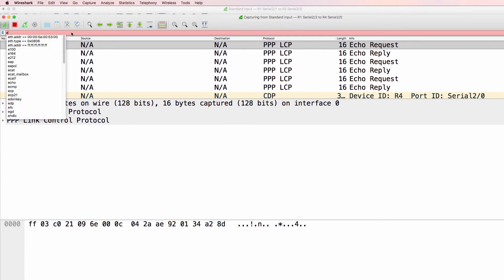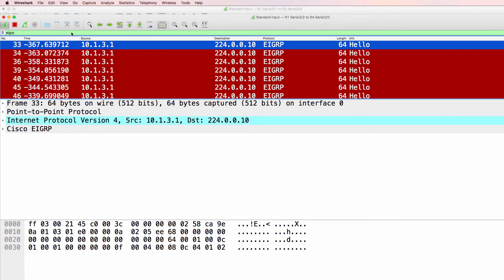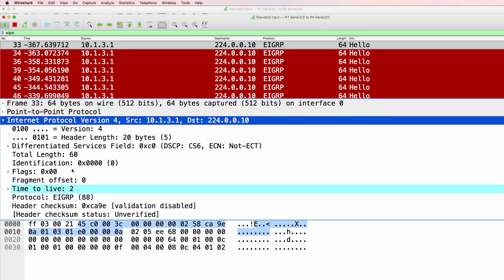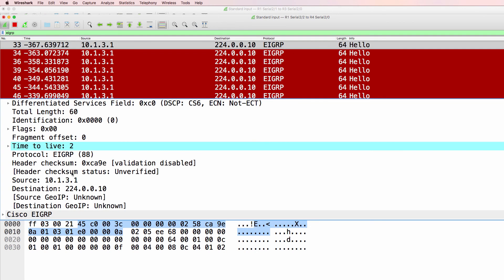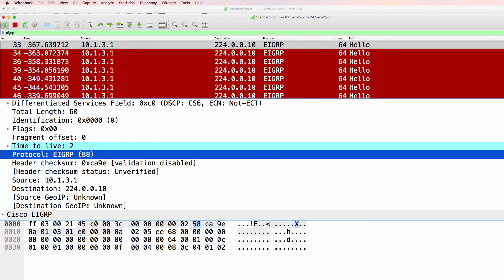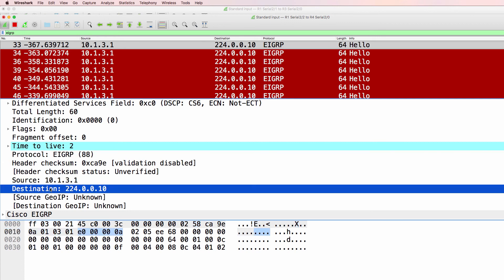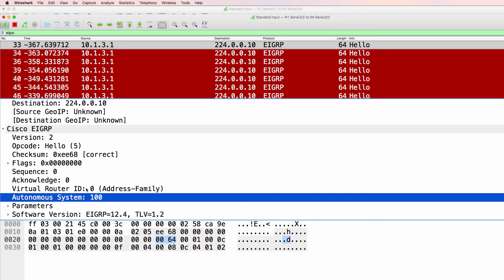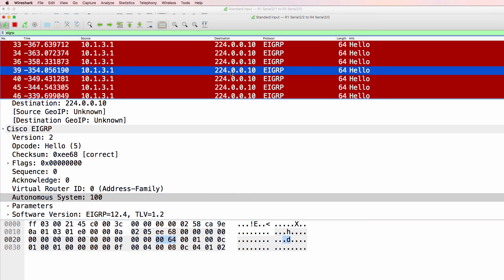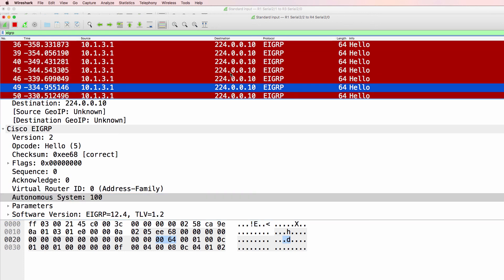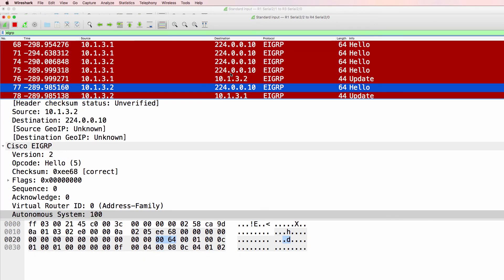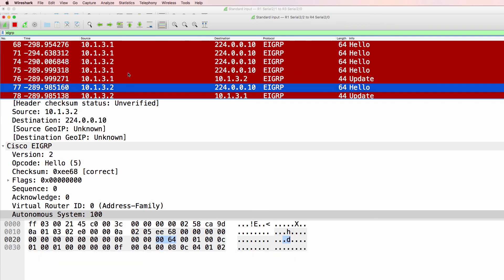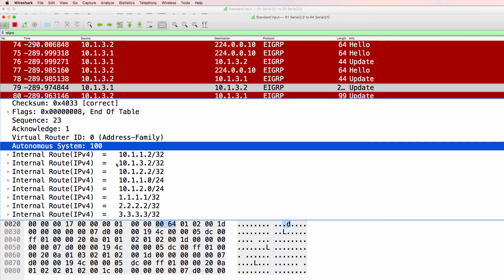On the CHAP link, we should see something similar. So there's router one advertising to the EIGRP multicast address. Protocol number is 88. Source is router one. Destination is 224.0.0.10. You can see the autonomous system number. If we scroll down, we should see router four sending out a hello message. And there you go.